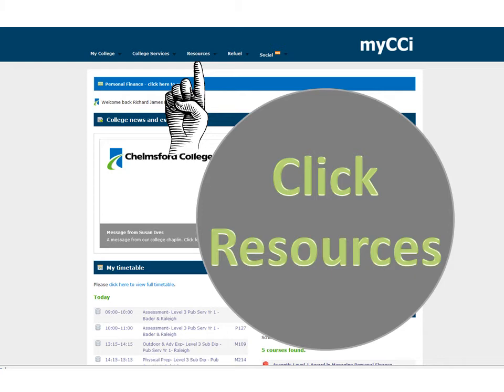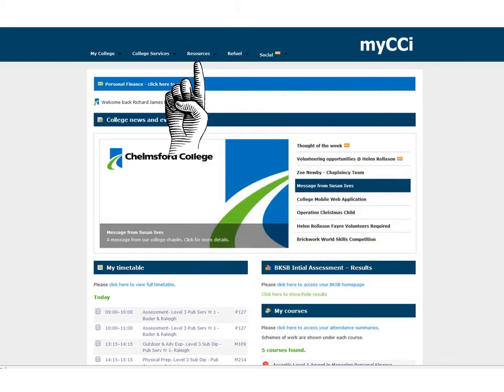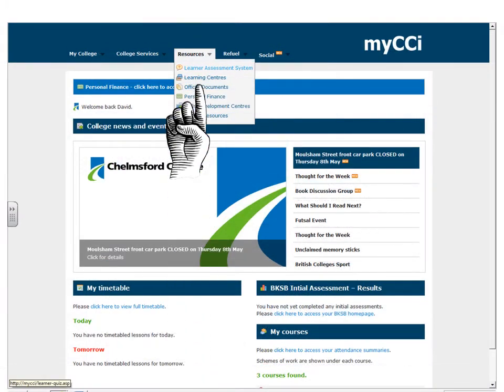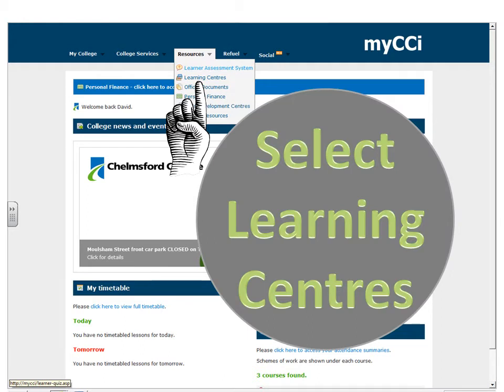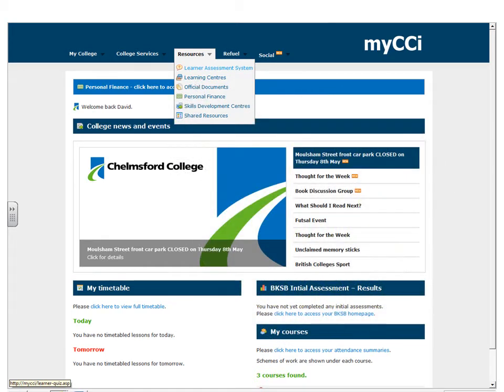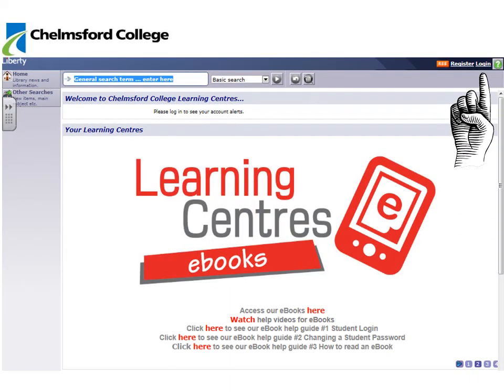From your college intranet page, click Resources. You will then see the option to select learning centres from the dropdown menu. You may come across a symbol similar to this at this point — just press go and it will take you to the next page. And here you have it: this is Liberty.